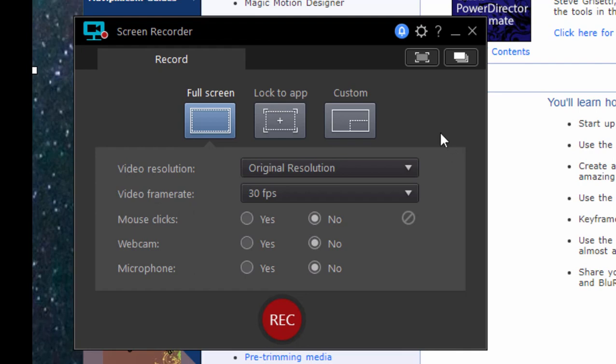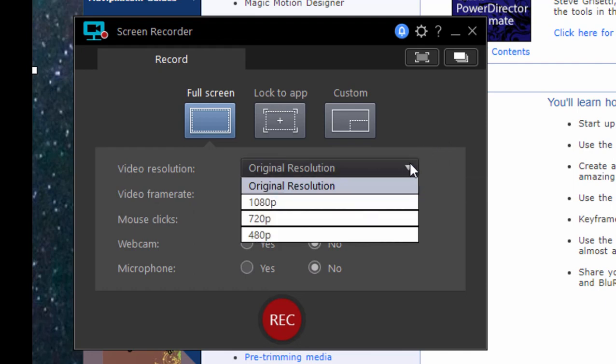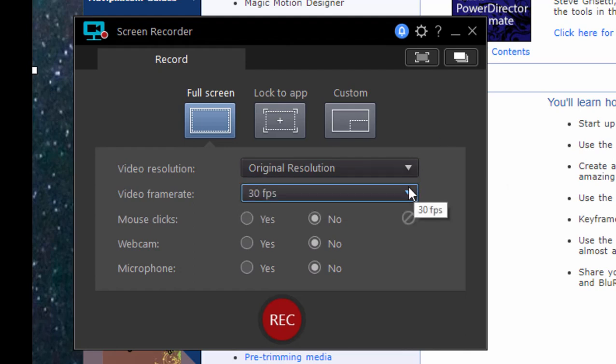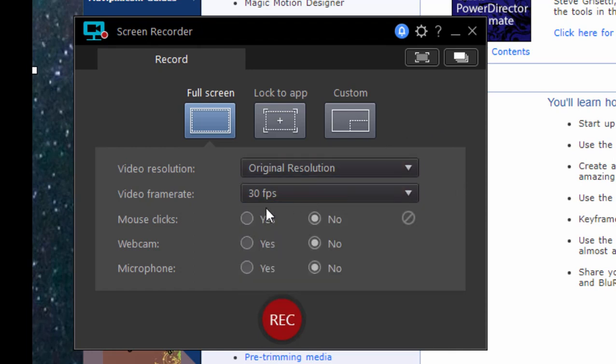You can set your screen recorder to record at the original resolution of whatever area you designate, or you can set it up to record at a custom resolution. Frame rate: 30 frames per second or whatever frame rate you'd prefer. You can set it to record your mouse clicks, your webcam if you want to be in your video, and of course your microphone if you'd like to record a tutorial.